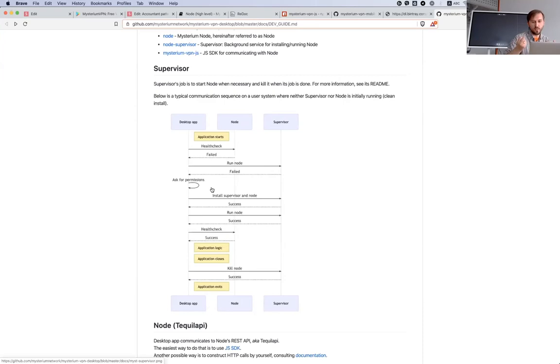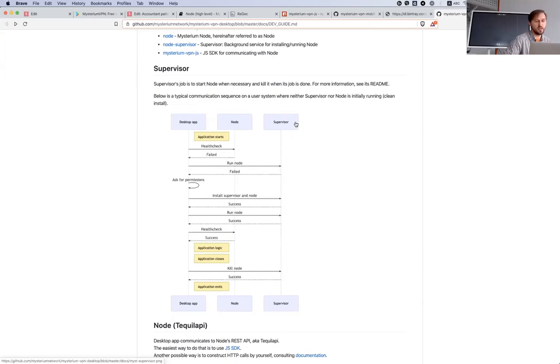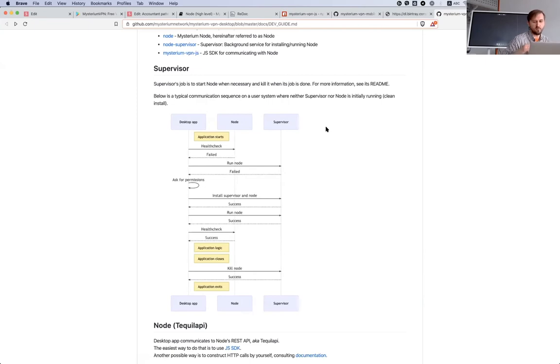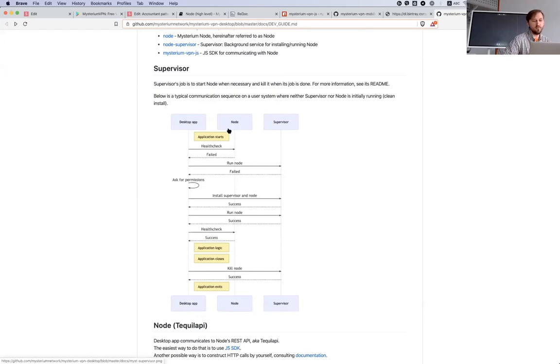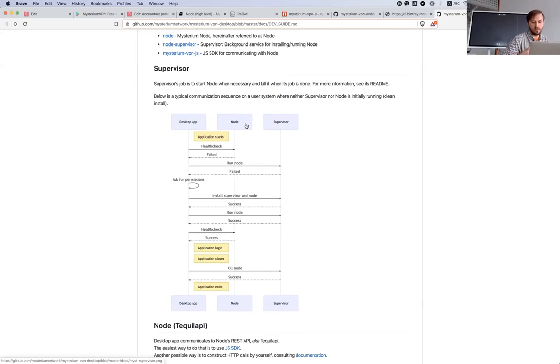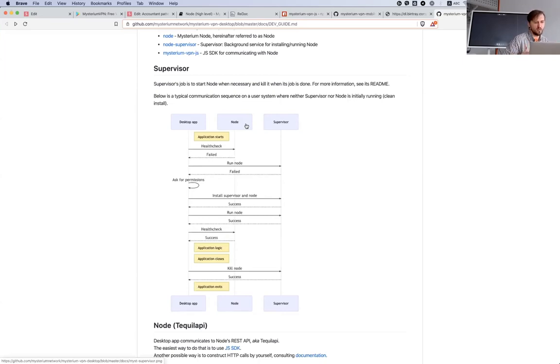When this application is starting, it's also in the background running the Mysterium node process. It's running one more process we call supervisor. It's a background process which is checking if the node itself is up or down. If something is happening with this node process, supervisor will try to launch it again.